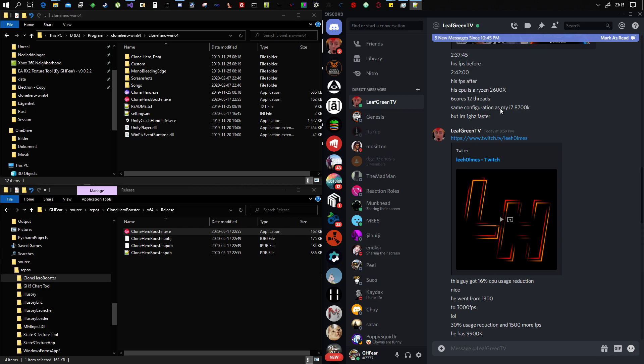Yeah. As you can see here, Leaf tested it, or Lee Holmes tested it on his 9900K, and he got 1500 more FPS. So yeah, and this dude, he got, I can't remember exactly, but I think he got 500.